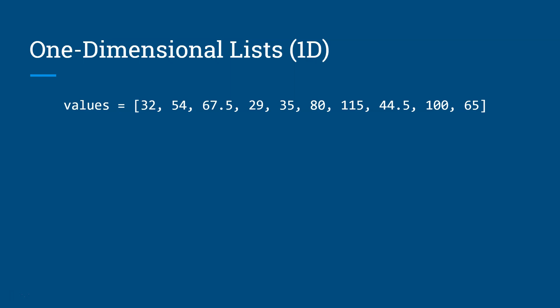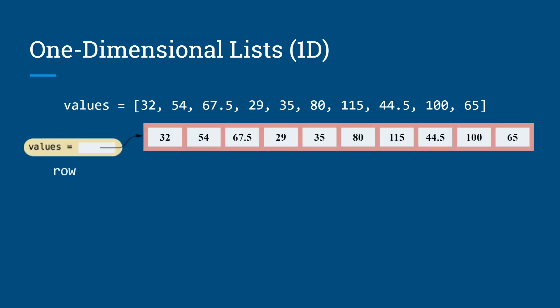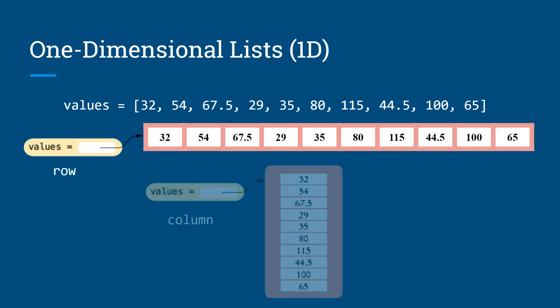You can visualize this as a row of data or a column of data, whichever is convenient for you. But we usually use columns because it's just easier to see that way. And so you see a lot of the representation in the book and other places as in the column.